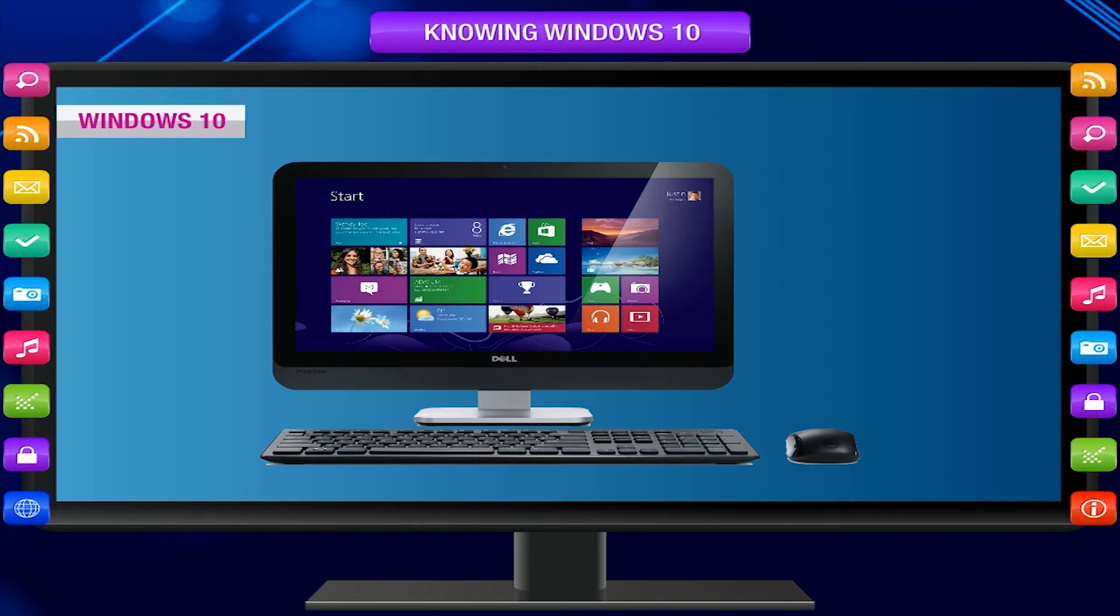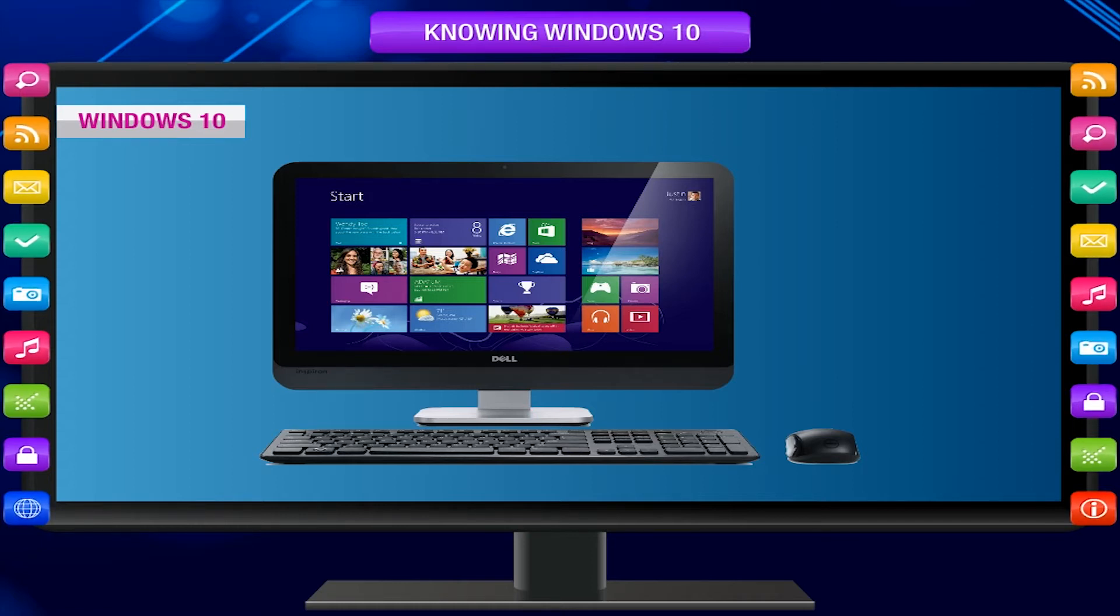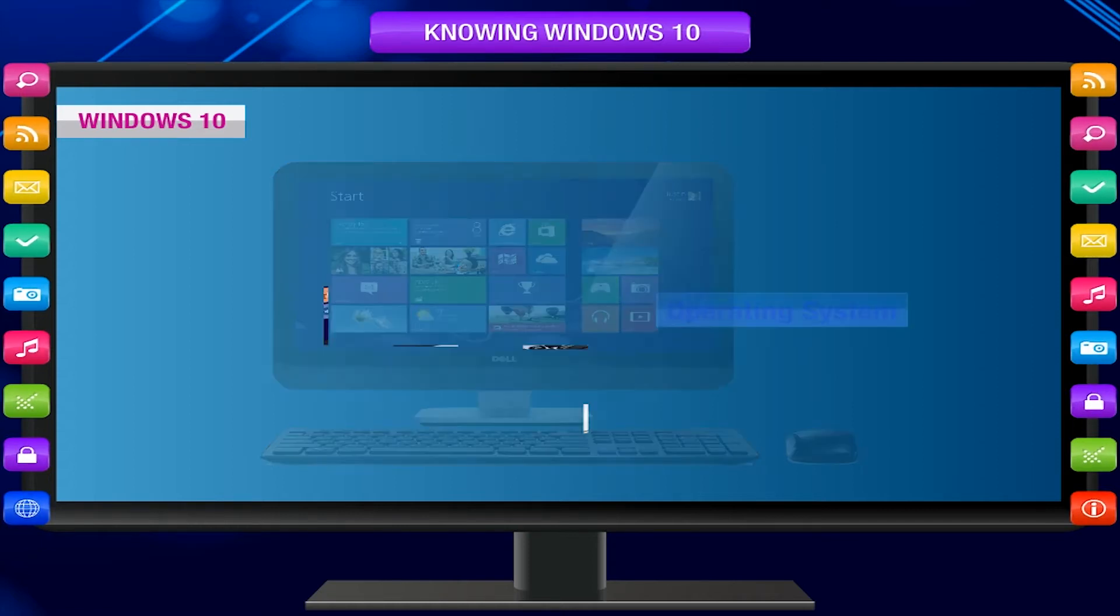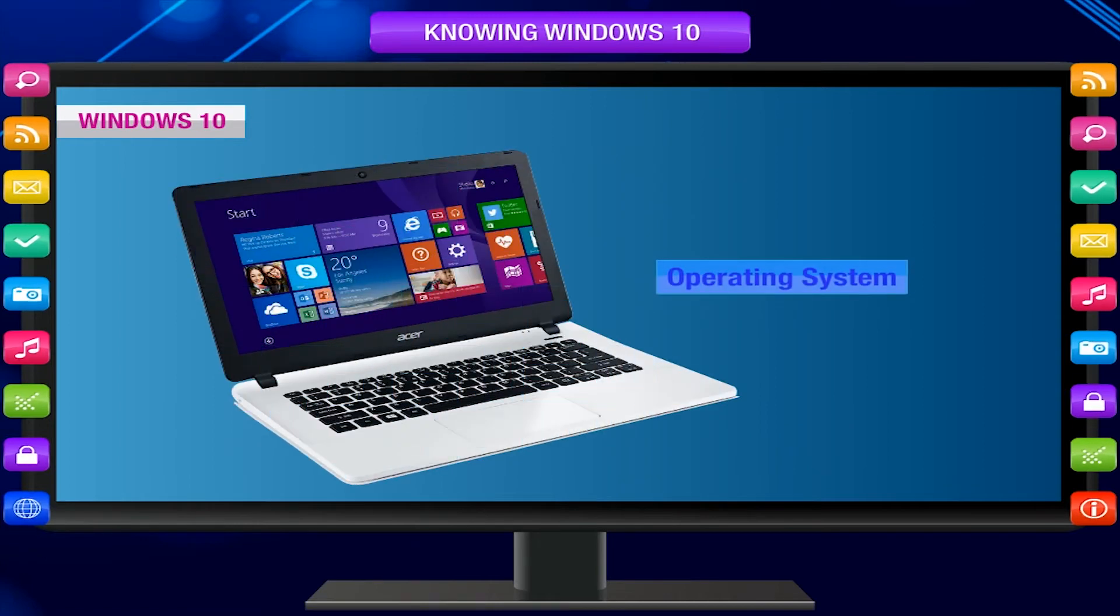Windows 10. Windows is a software that makes your computer work. A computer cannot work without this software, called an operating system. Let us learn about the latest operating system, Windows 10.